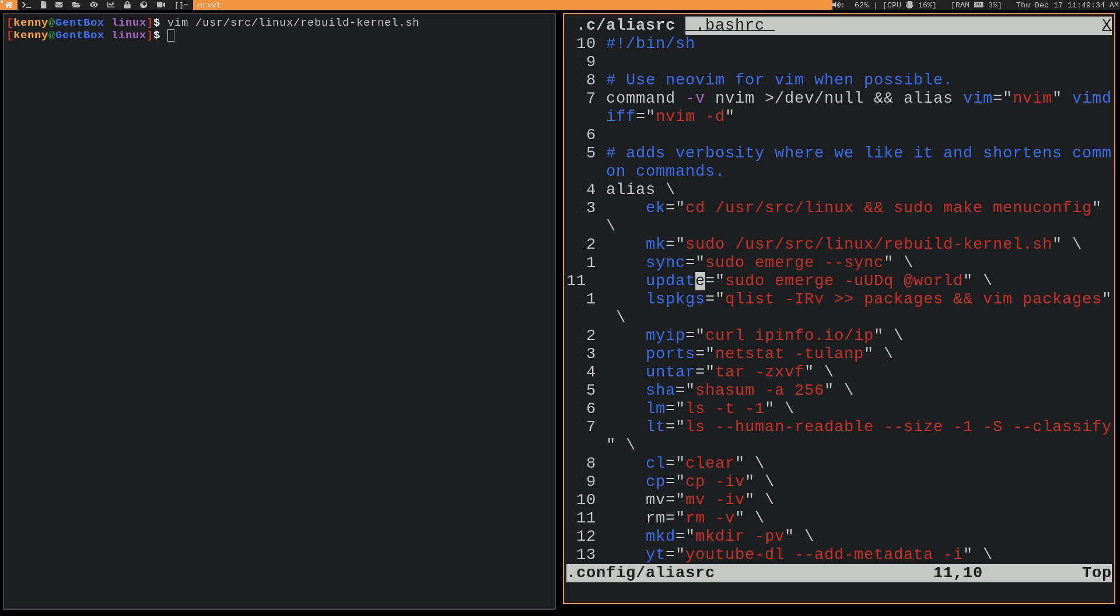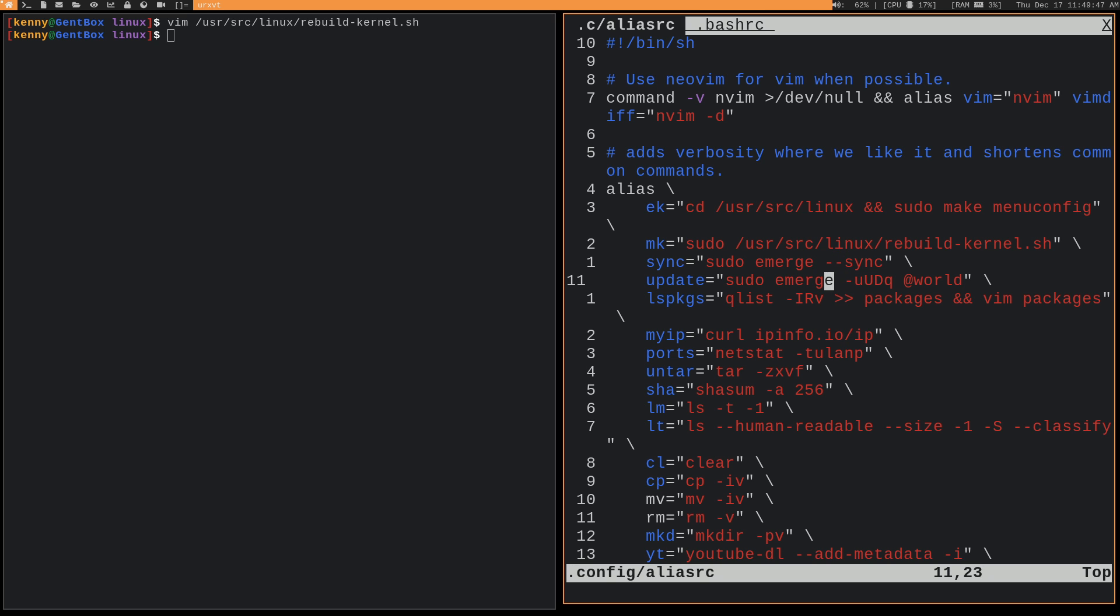Then there's update. So this is, well, this is more like the same thing as apt-get upgrade or apt upgrade. Because sync is just making sure that all of your packages are at the newest versions, like checking to see what the newest versions of them are. And then this sudo emerge -uUDq at world actually updates all the packages.